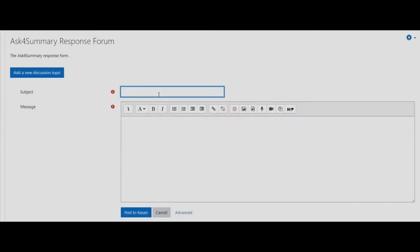Once you've found the designated forum, click add a new discussion topic. Once you've began to create a new discussion topic, you will have two choices to trigger Ask4Summary to register your question.